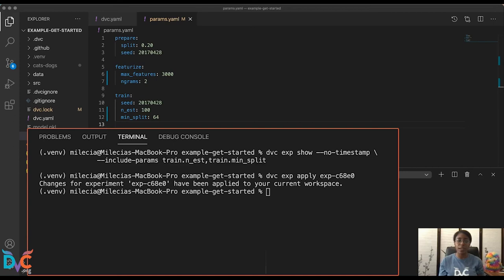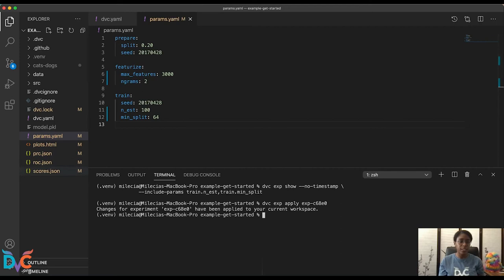So just to show you, let's take a look at our scores JSON, and you'll see we have those optimized values in here.